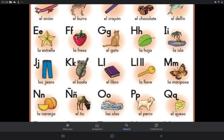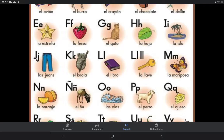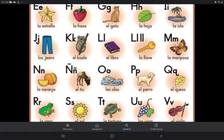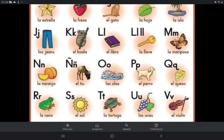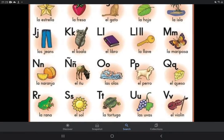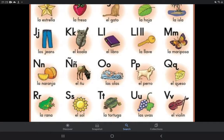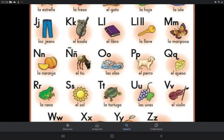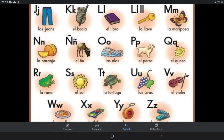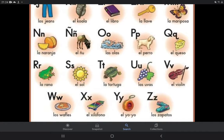F — el gato, H — la oca, I — la isla. K — el koela, L — el libro, J — la java, M — la mariposa, N — la naranja, Ñ — el...